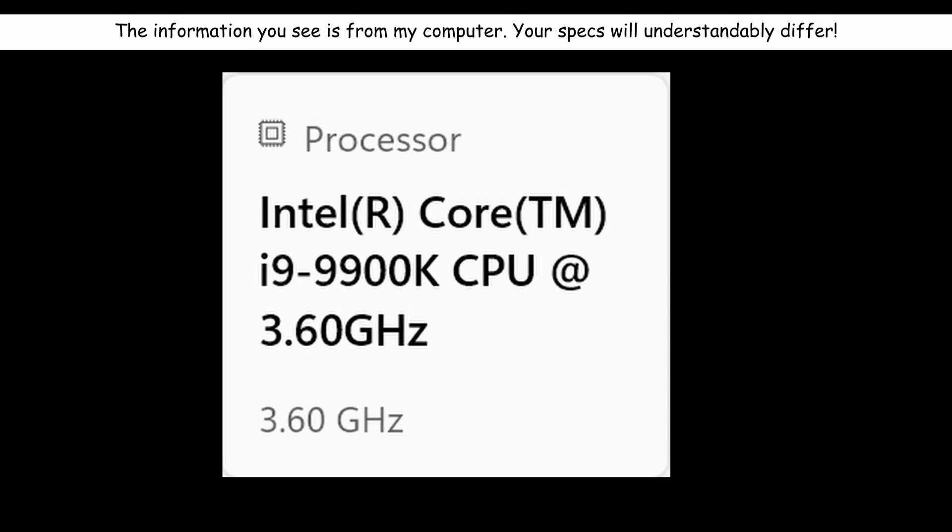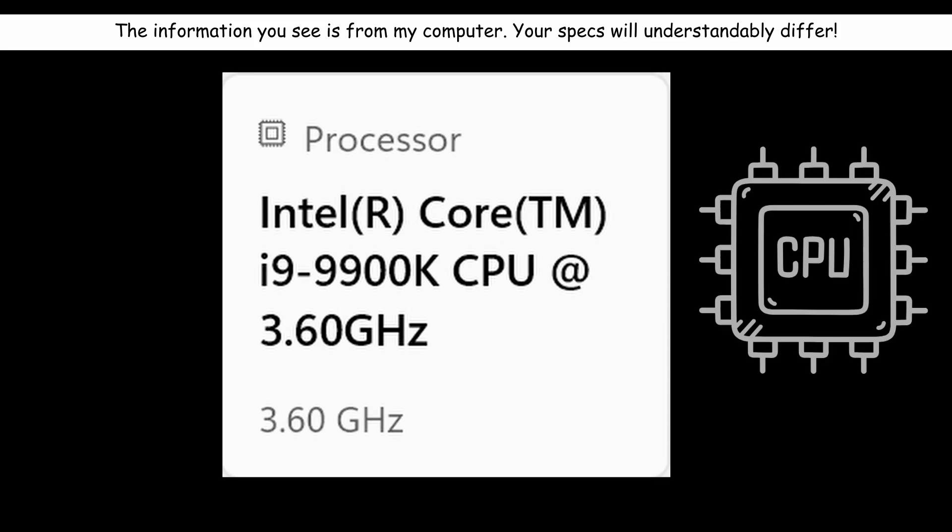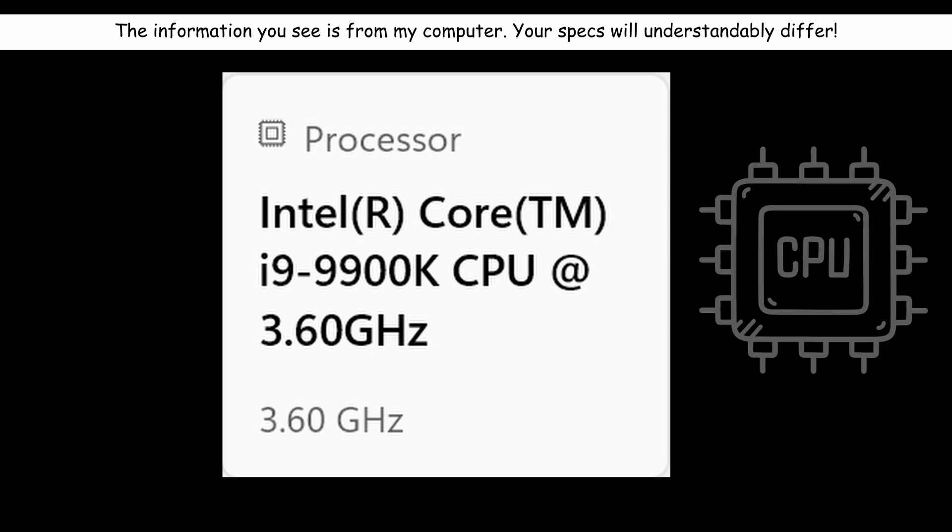Processor is your central processing unit, also known as the CPU. This is the brain of your computer. It runs the main calculations that power software. The faster the CPU, the better your computer can perform.